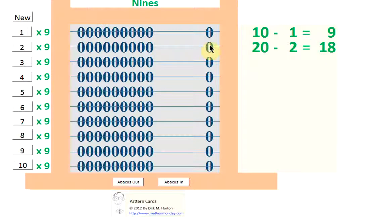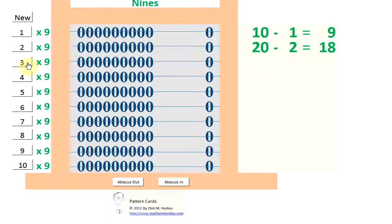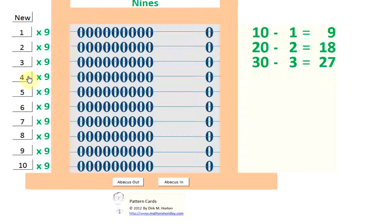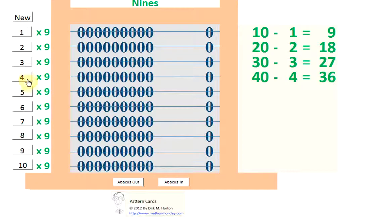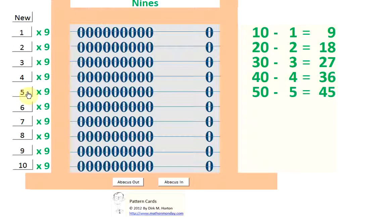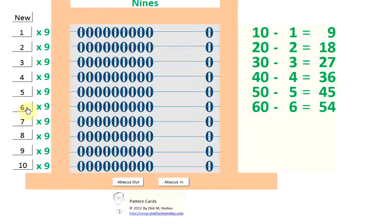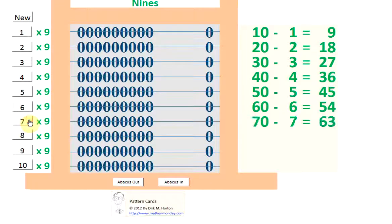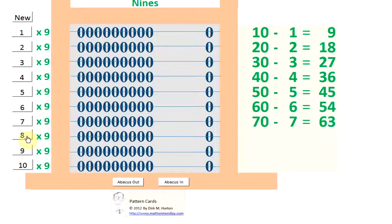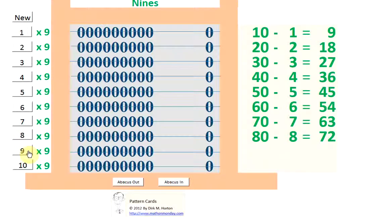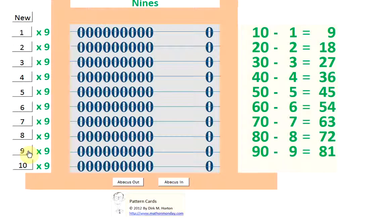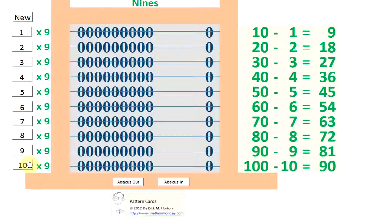Let's see how this pattern continues. 3 times 9 is? 30 minus 3. 4 times 9 is? 40 minus 4. 5 times 9 is? 50 minus 5. 6 times 9 is? 60 minus 6. 7 times 9 is? 70 minus 7. 8 times 9 is? 80 minus 8. 9 times 9 is? 90 minus 9. And finally, 10 times 9 is? 100 minus 10.